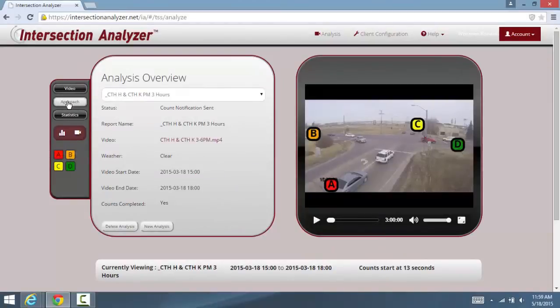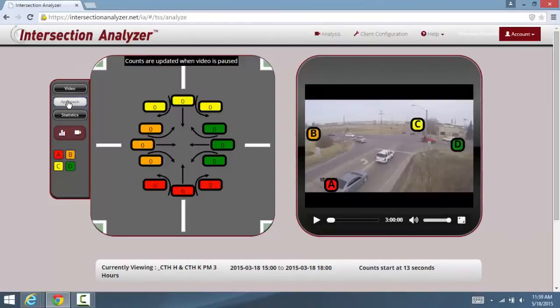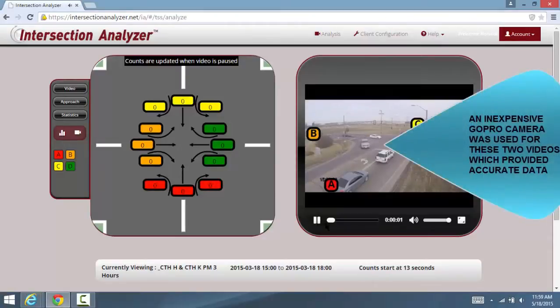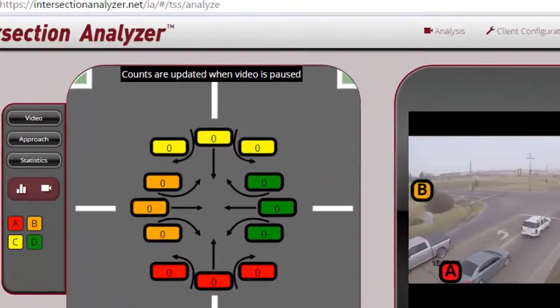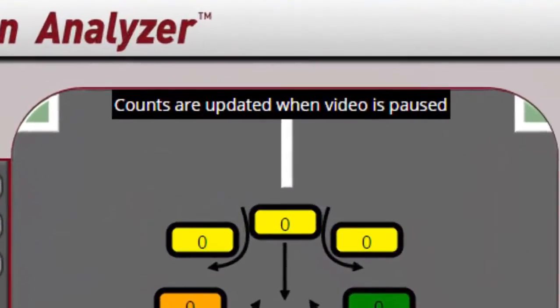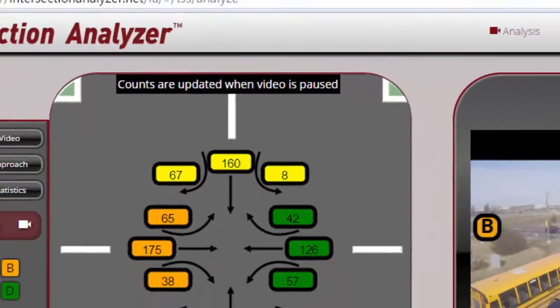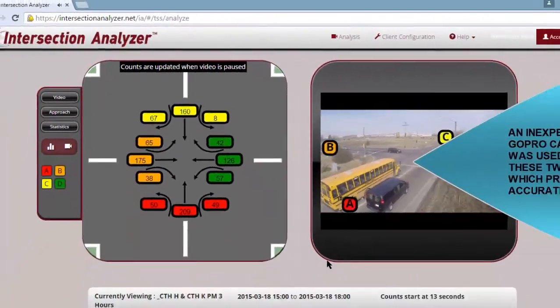Next, you see the street name data you provided, as well as the Approach tab, which is where you will go to view the video and the counts. This will update when you pause or stop the video.